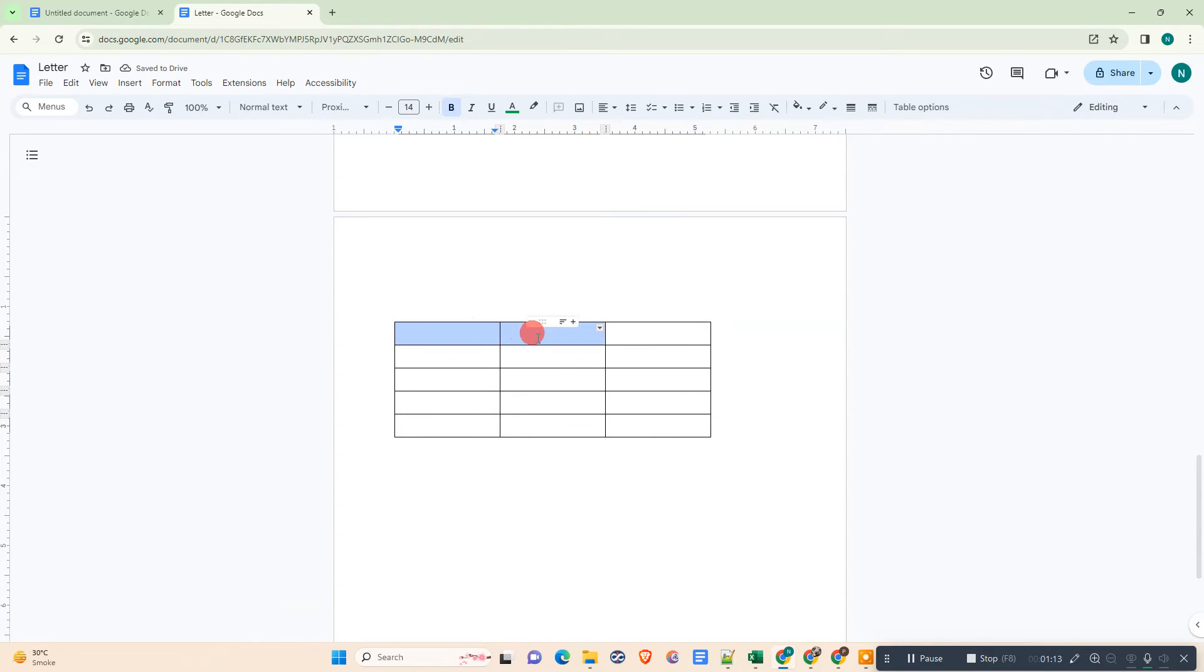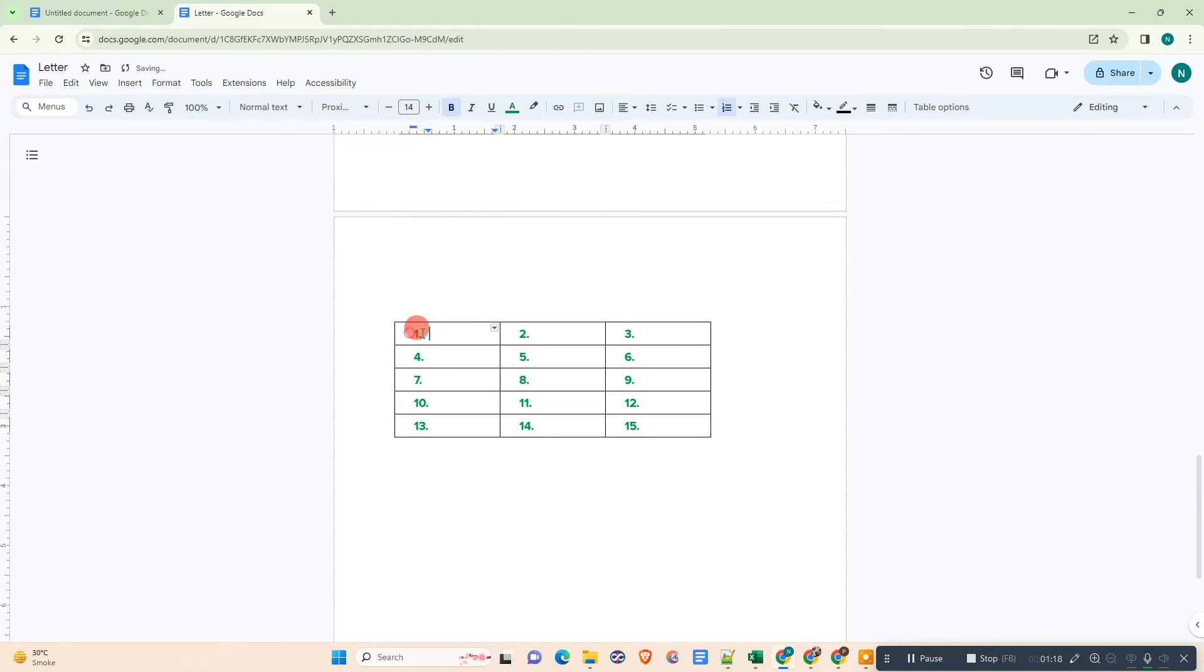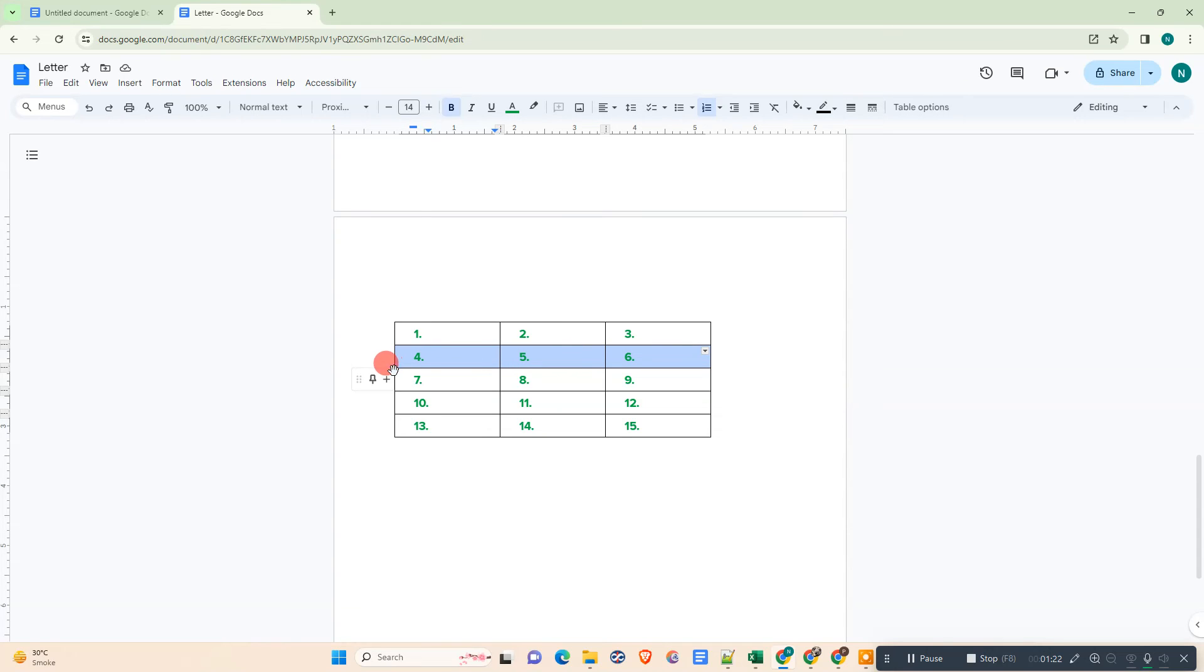Or simply if you want to apply numbering from all tables, just select all columns like this, go to the numbering, then all page number will be column number will be inserted like this.